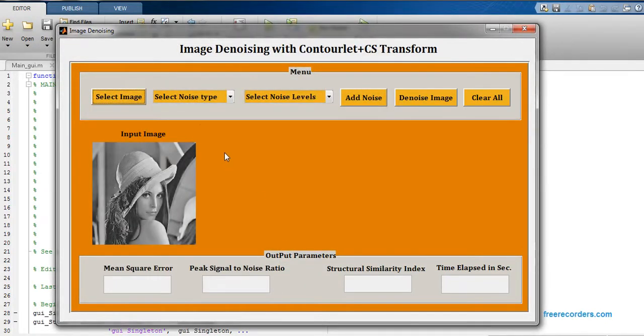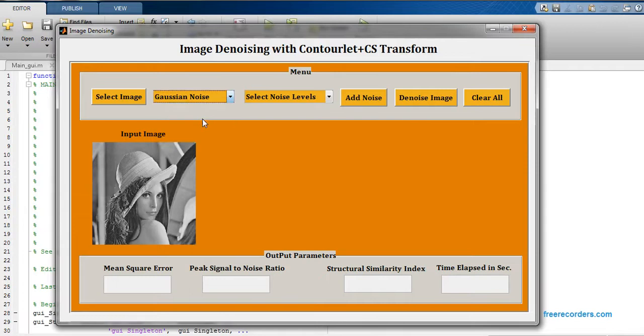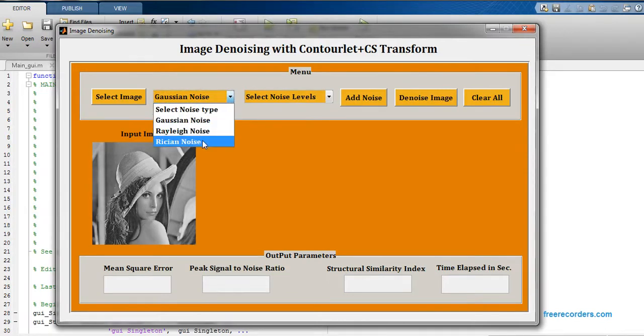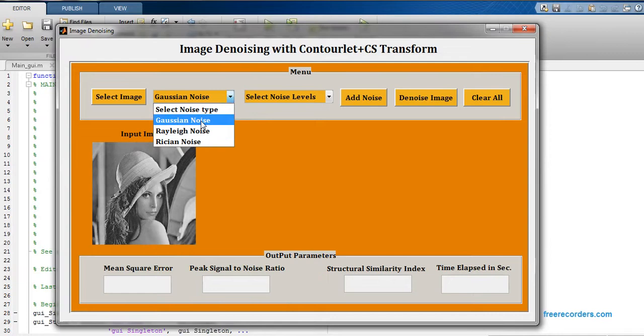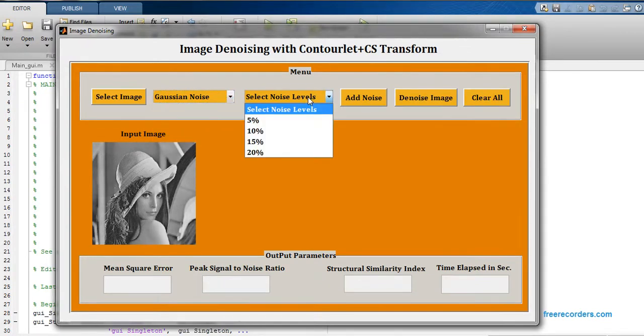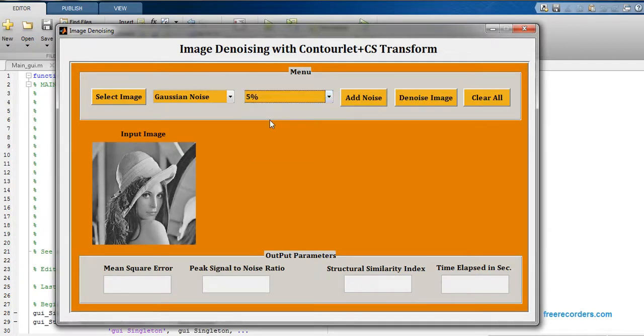Now we have to add noise manually in this image. I'm going to select noise type. Gaussian noise is there, then we have Rayleigh noise and Poisson noise. So I'm going to select first that is Gaussian noise.